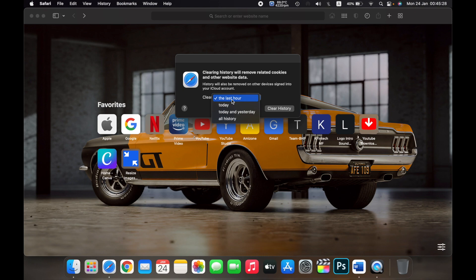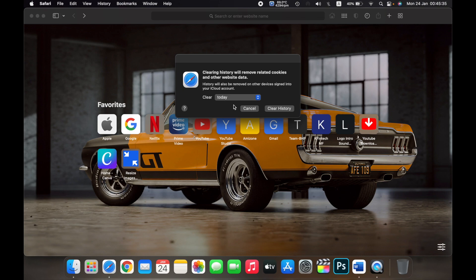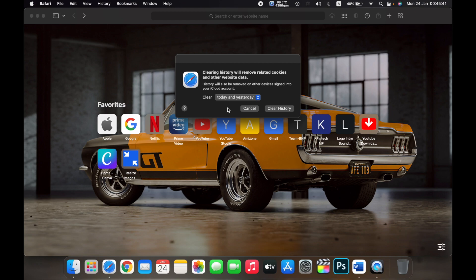If you select Today, everything you have done on the same day will be cleared. If you click on Today and Yesterday, then everything you did yesterday and on the same day will be cleared.